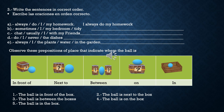Observe this preposition of place that indicates where the ball is. In front of — el balón está frente a la caja: 'The ball is in front of the box.' Tercera imagen: el balón está entre los dos cajones: 'The ball is between the boxes.'